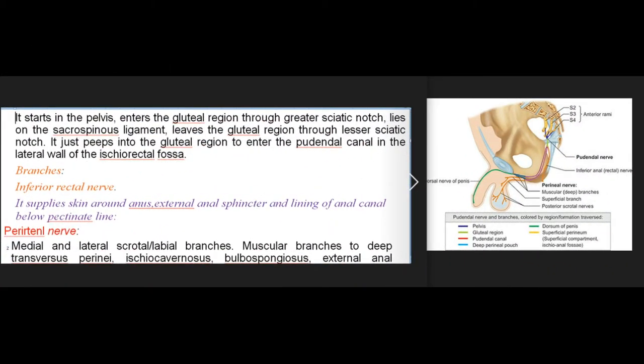Course: it starts in the pelvis, enters the gluteal region through the greater sciatic notch, lies on the sacrospinous ligament, and leaves the gluteal region through the lesser sciatic notch. It just peeps into the gluteal region to enter the pudendal canal in the lateral wall of the ischiorectal fossa.